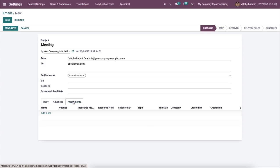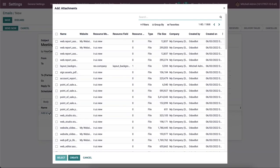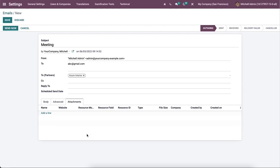Then the user can upload the attachment inside the Attachment tab by clicking on this Add a Line option. After applying all the data, we can click on the Save icon in the emails window.